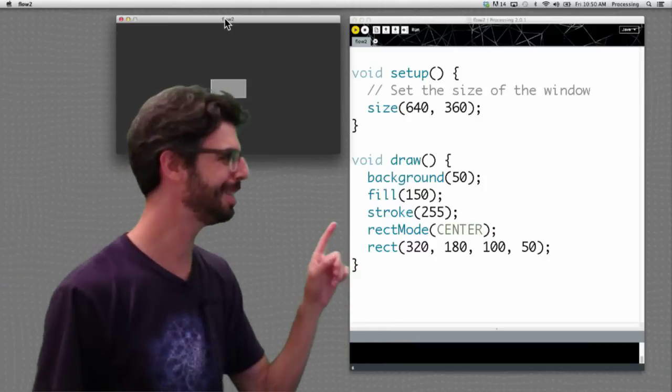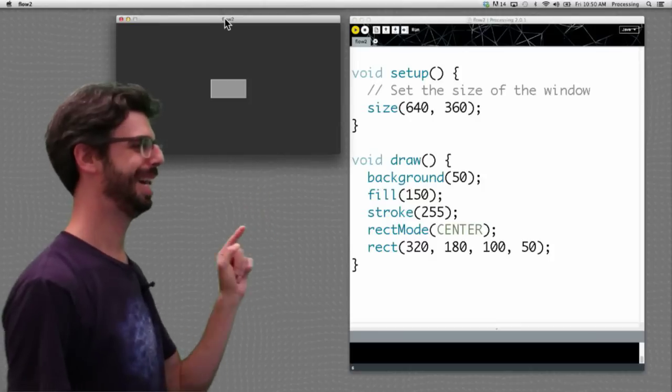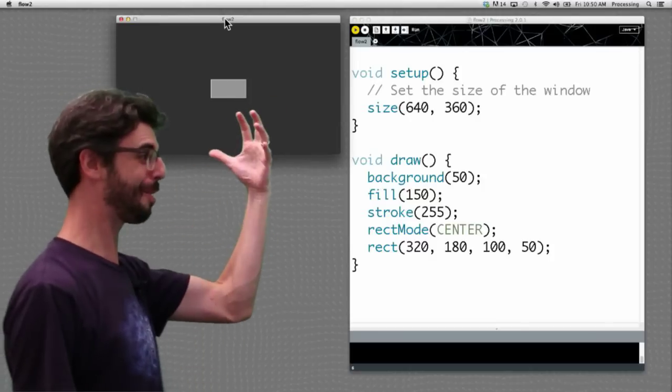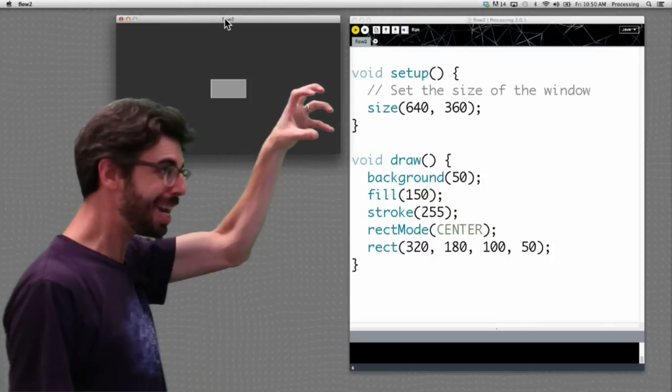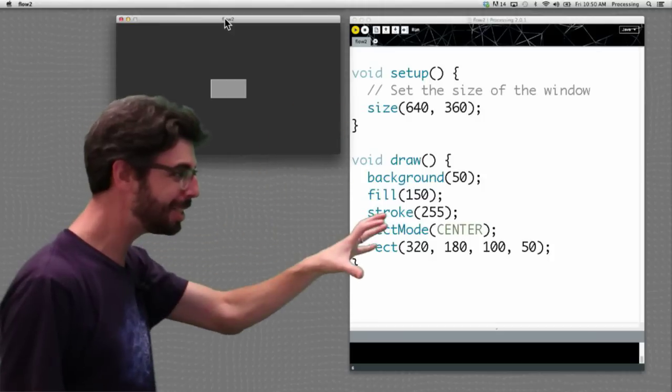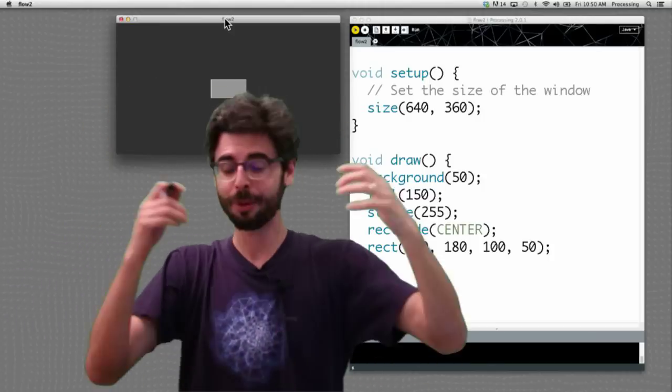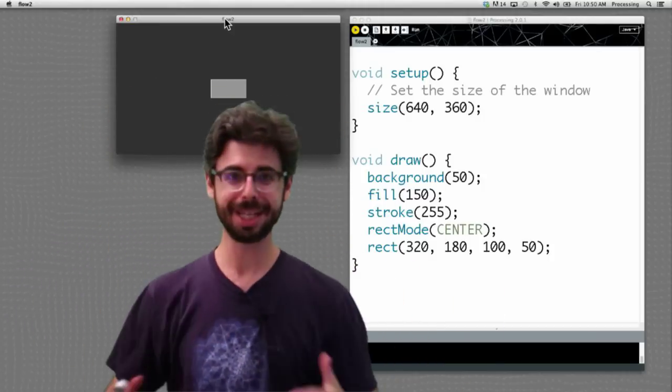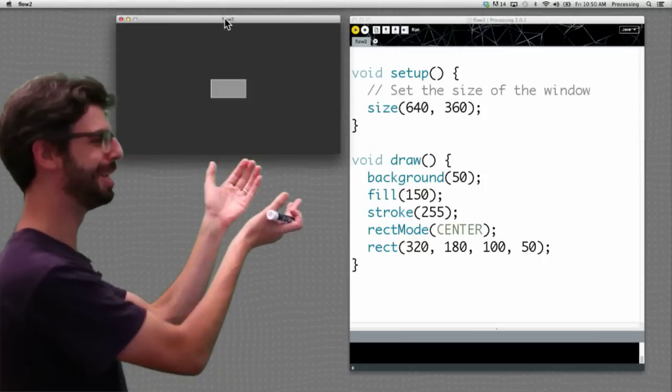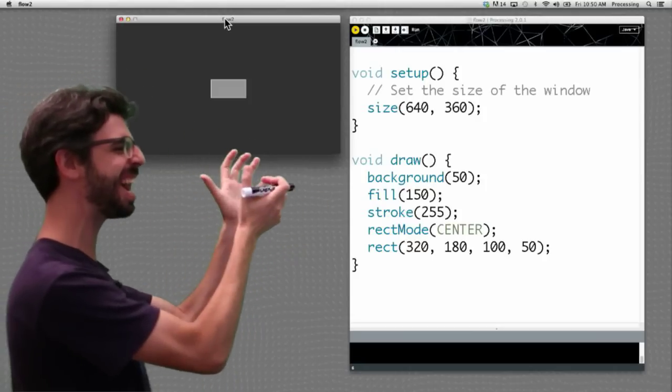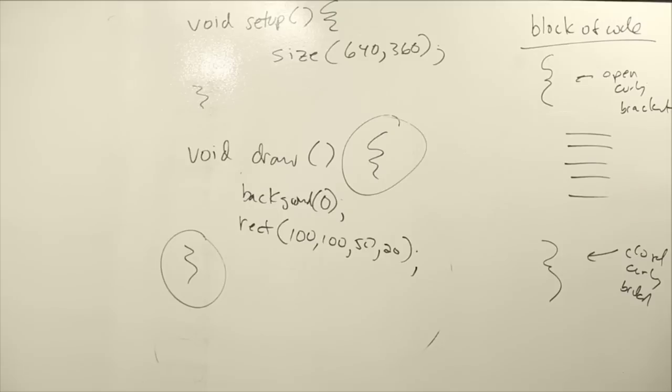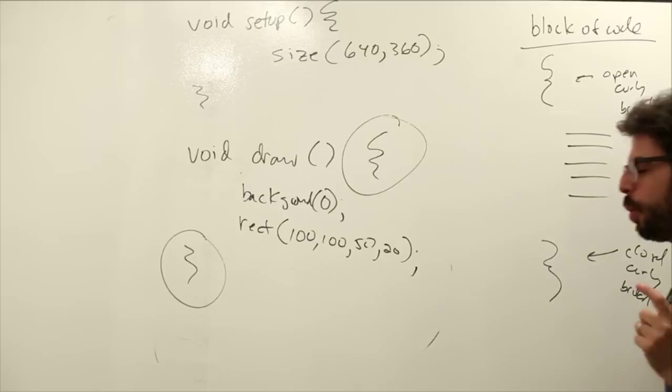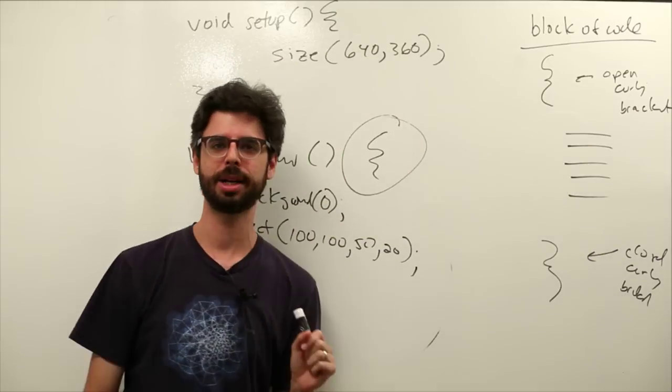Remember this program? We just finished with this. It's a dynamic program. It has one line of code that executes in setup, a bunch of lines of code that happen over and over again in draw, repeating, and what's the result? This static rectangle that just sits there in the window. So what is it that we want to do? We want to figure out how do we animate that rectangle?